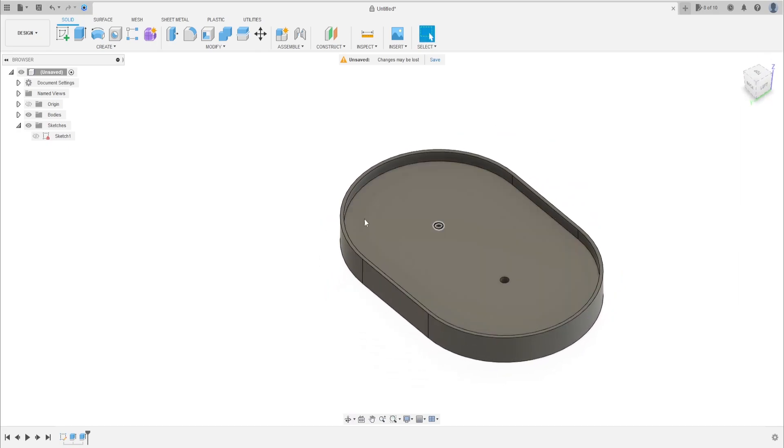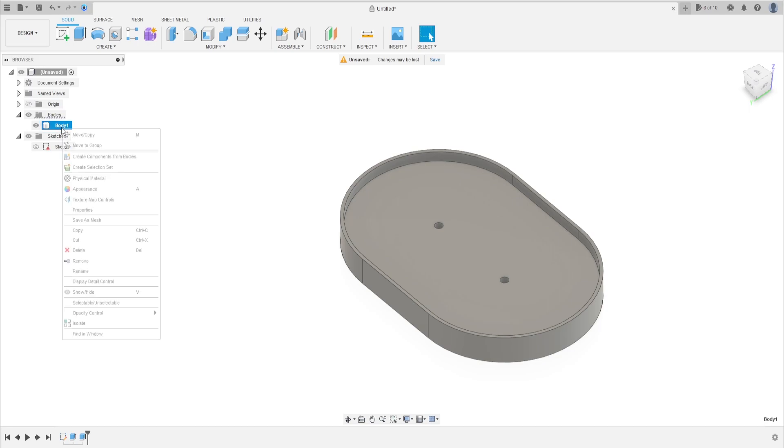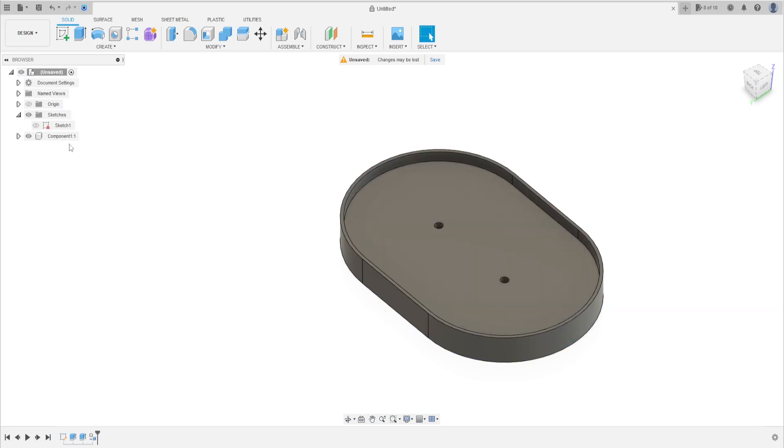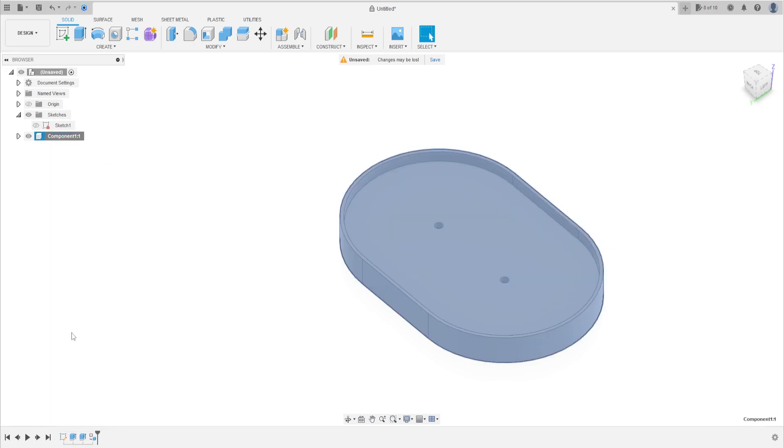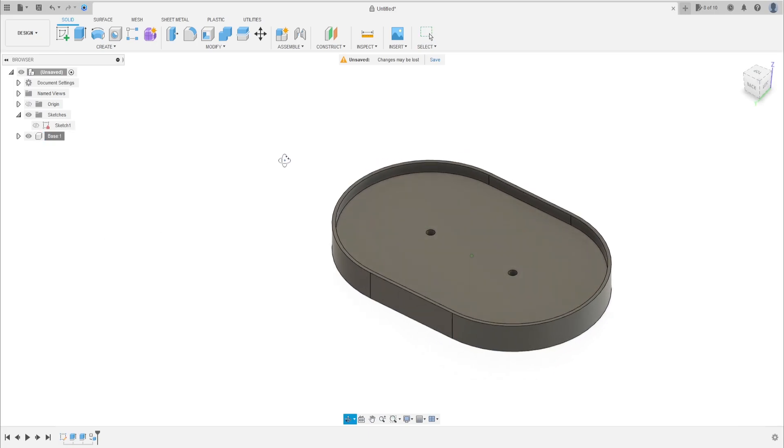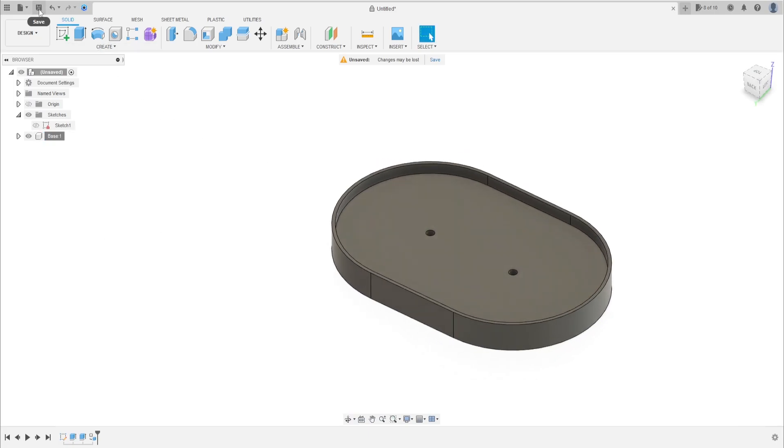Go to body, create component from base on this body. Rename this base, press okay. Save your project, don't forget.